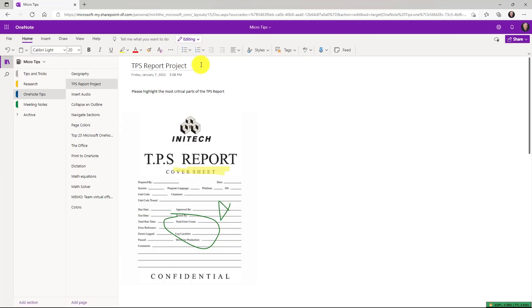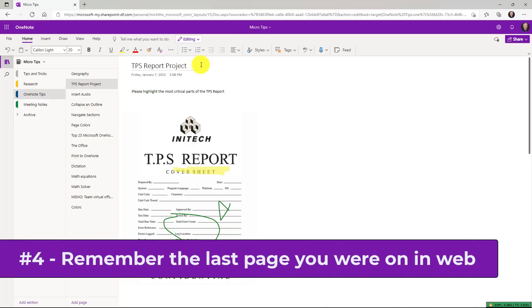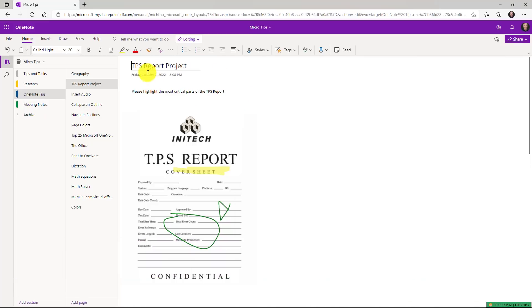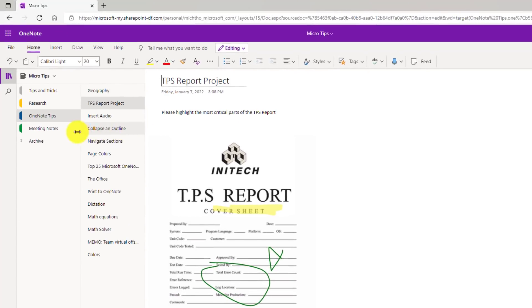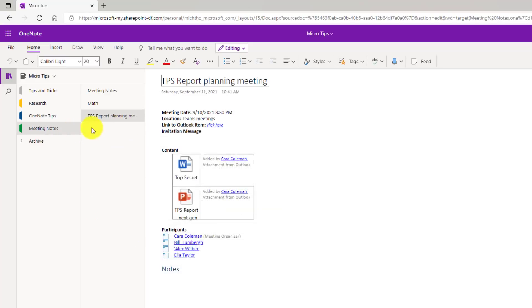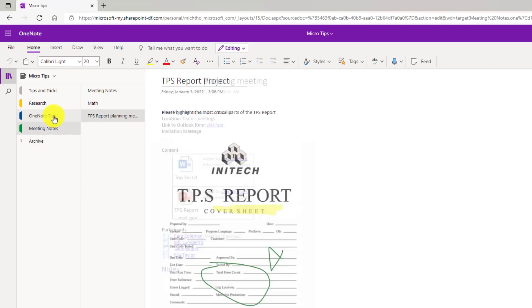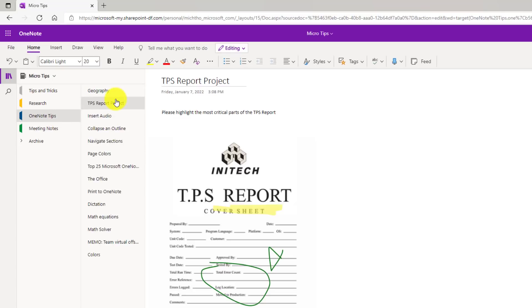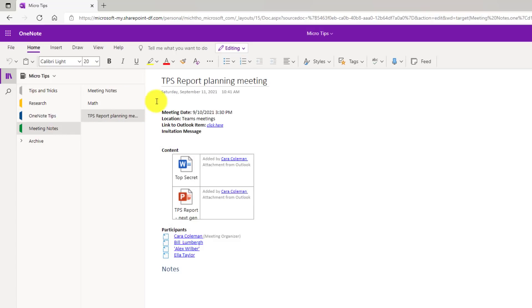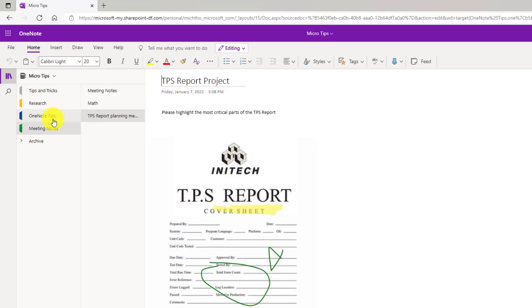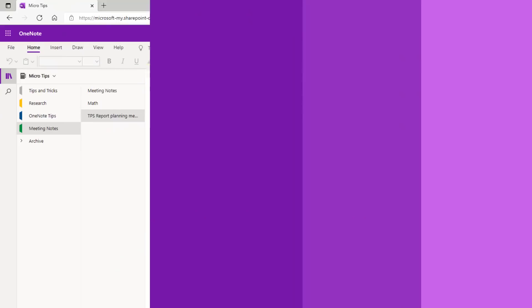The fourth new feature is also in OneNote for the web and it is a small but very useful one. And that is remembering the last page you were on. So I'm on my TPS report project here and let's see over on the left. I switched to meeting notes and now I'm in my TPS report planning meeting. It used to be when I went back into OneNote tips, if I click here, it would take me always up to the very top page, which would have been geography. But notice how it remembers where I was last on the TPS report project. So I go to meeting notes and it remembers where I was. Go back to tips and it's always keeping track of my page. So it's a nice time saver.